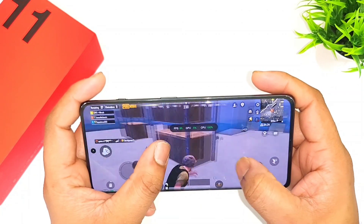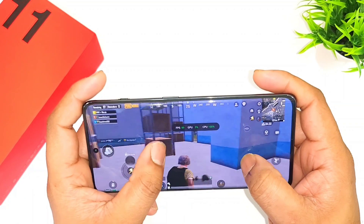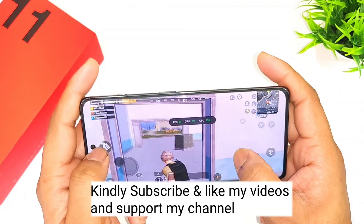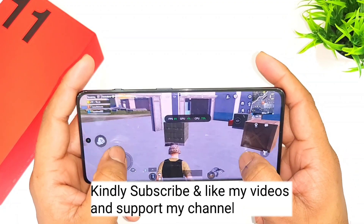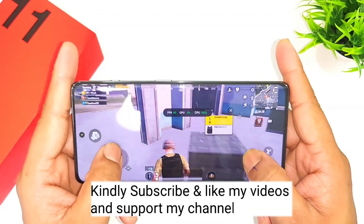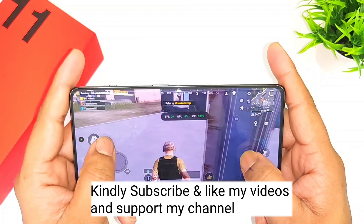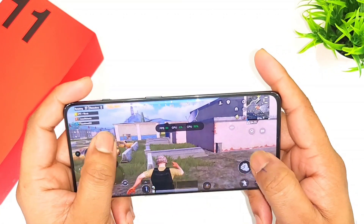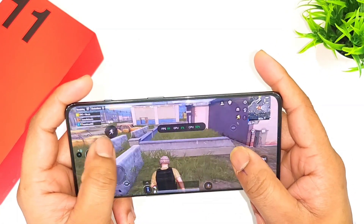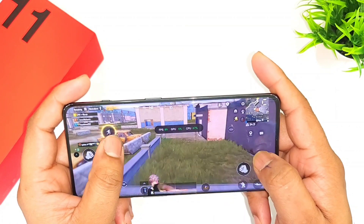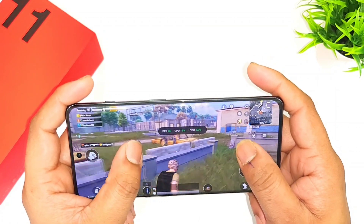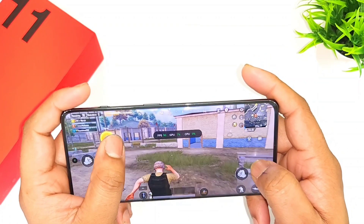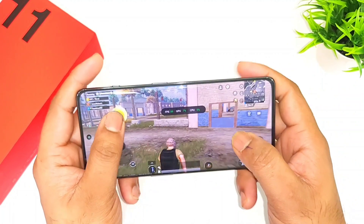In case you are interested in comparison videos, let me know in the comment section below and I'll definitely upload videos as soon as possible. Try to check the playlist videos of the OnePlus 11R for more details — all links will be available in the description below.